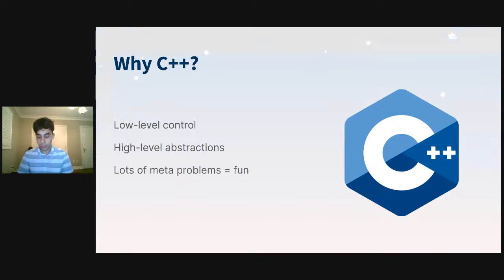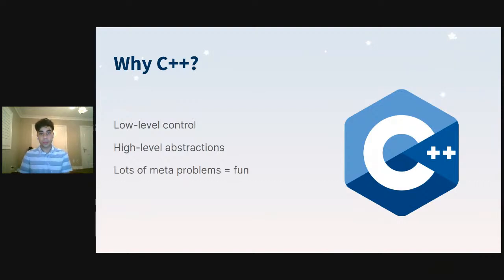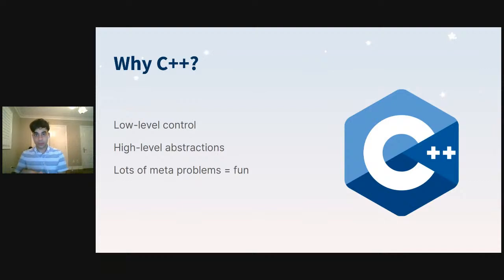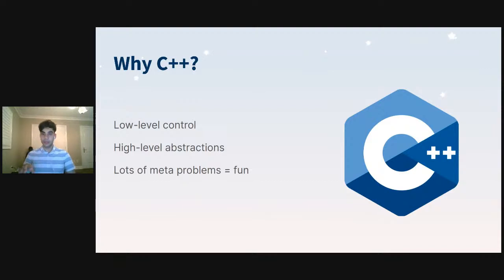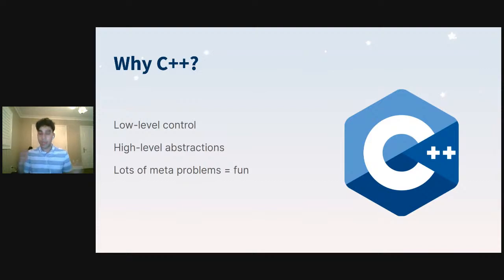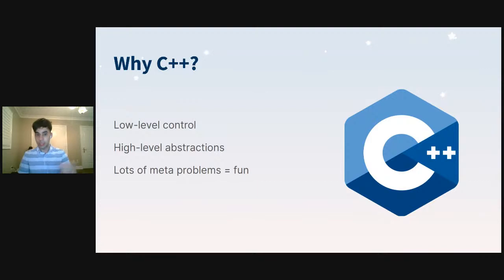That scales across teams. At Ubisoft, we were 40-50 people on the engineering side, and then there were 600 people on the content side for Watch Dogs Legion. All of those people interacted with the codebase in some way, or the tools built using it. Finally, this kind of low-level control with high-level abstraction produces a lot of meta-problems — in C++ you're often trying to find ways to write high-performance code but also express it in a way that's really easy to use. It's a constant meta-problem, and I find that pretty fun.